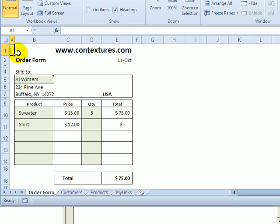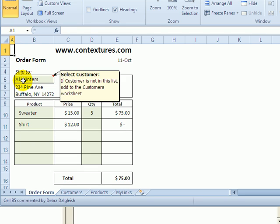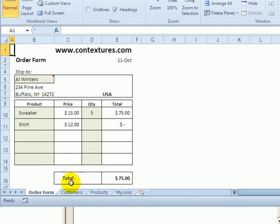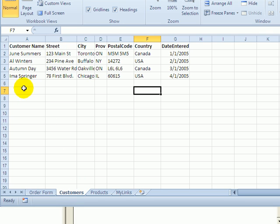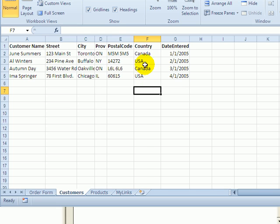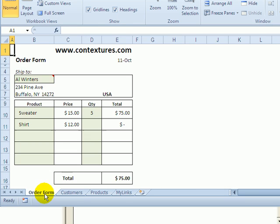Here we have an order form and we have customers. On another sheet there's a list of customers with their name, the address information, and the country they're in. If there's an order from Canada we want to remind the user to fill in a customs form.